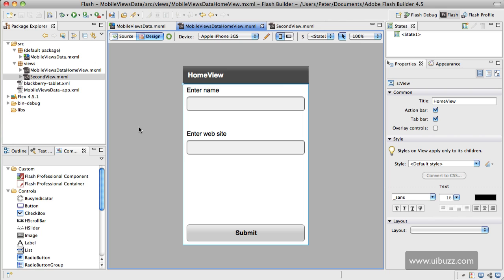Let's go ahead and get started. I've got the two views here in my application already. We have the default first view here with a couple of text input boxes and a button and just a couple of labels.